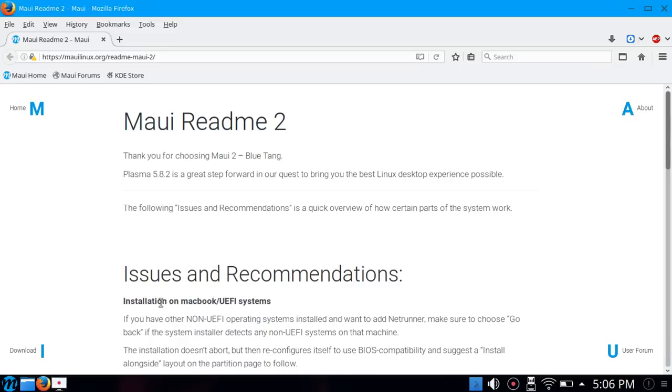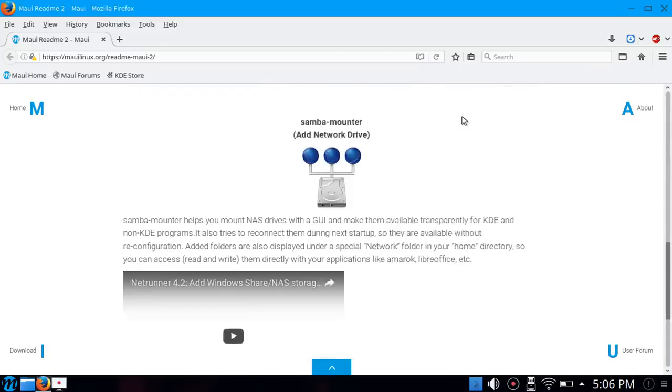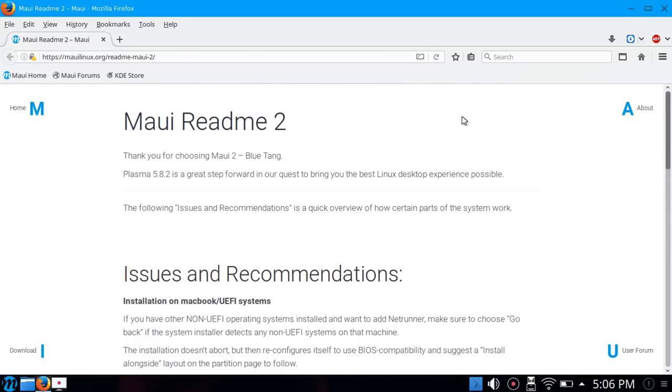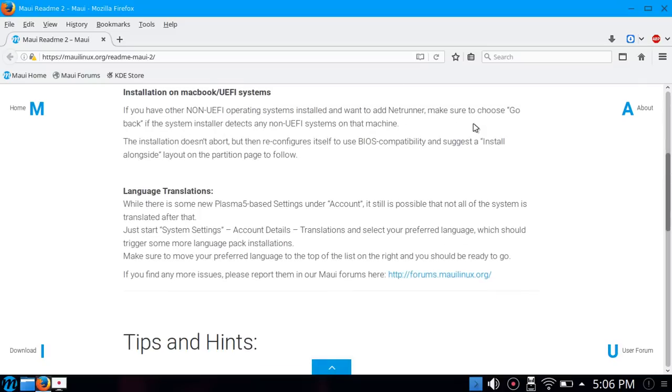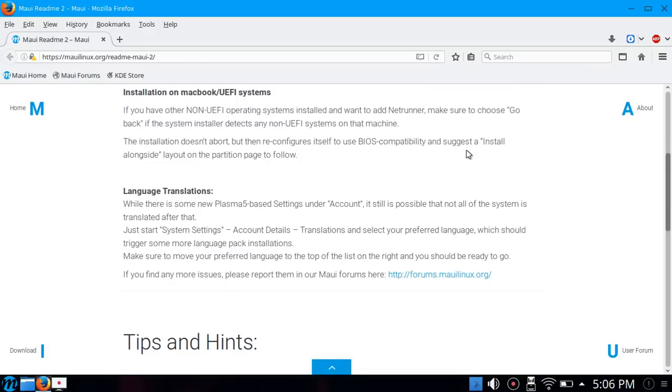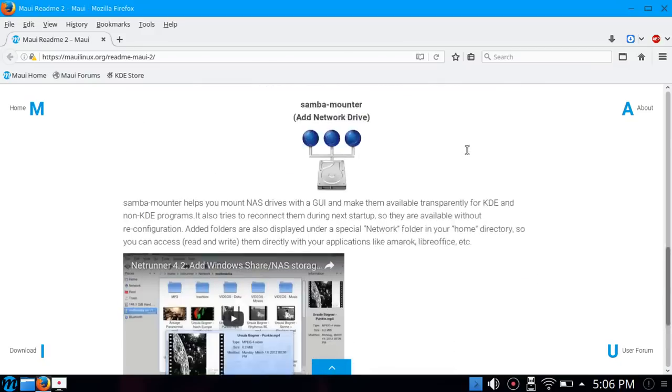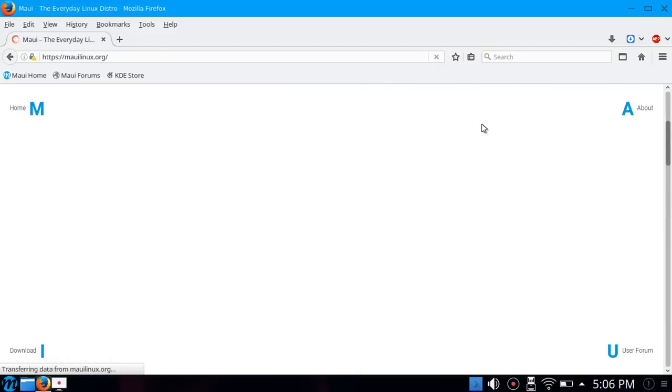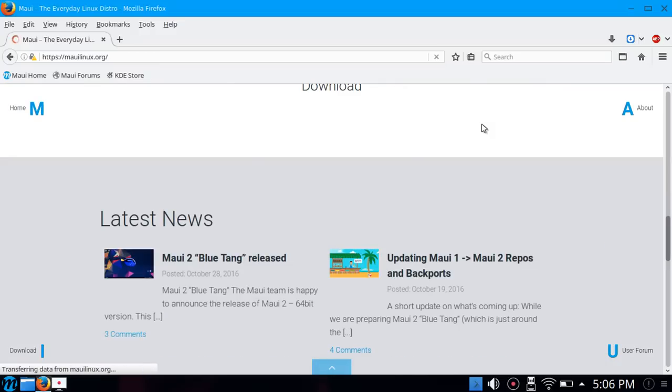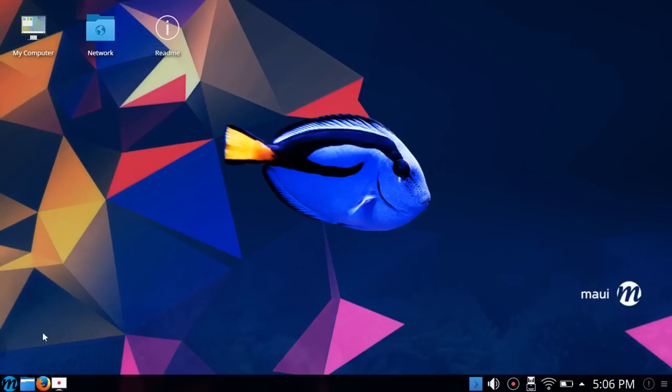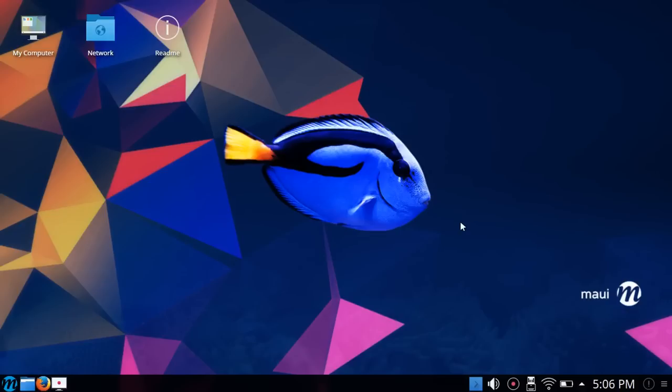We'll take a look at some of the applications next. Let me actually go over here to the Maui ReadMe, just so you can get an idea of what they cover. There's not a whole lot here, really. They talk about Plasma 5.8.2, some issues and recommendations, installation news on MacBook or UEFI systems.